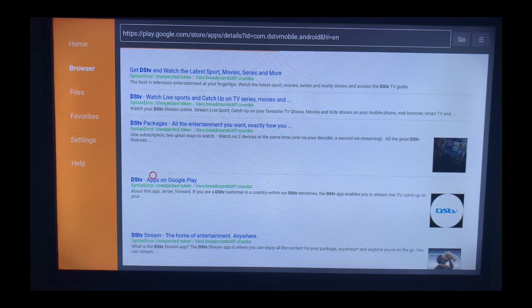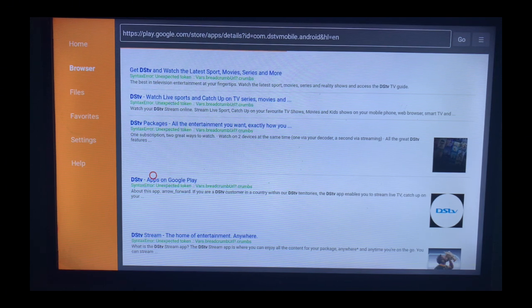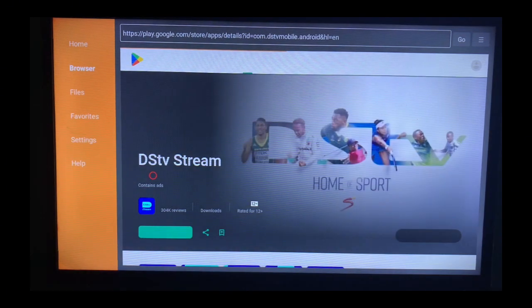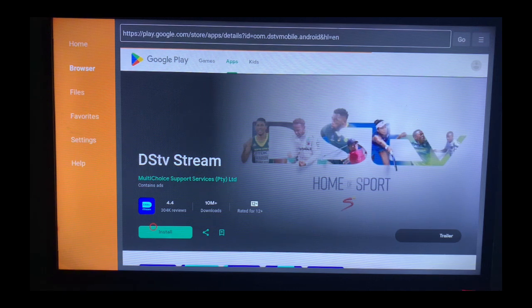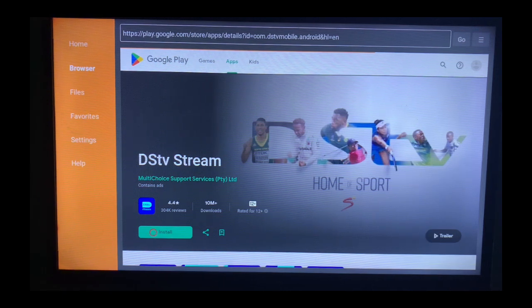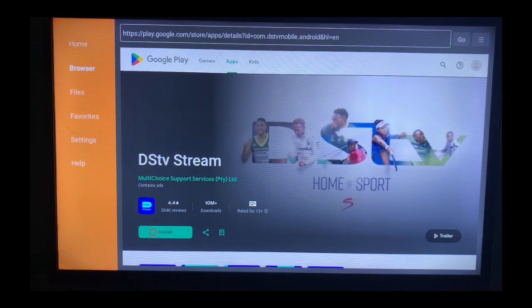This is going to lead us to the Play Store where you can get the application. As you can see, you just have to come to Install and click on the Install button, and the DStv application is going to install on your Smart TV.